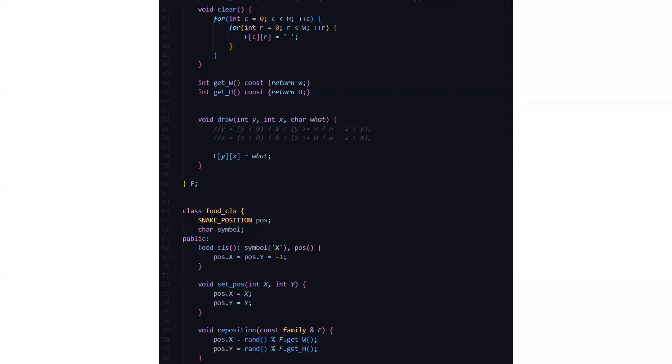Then we have a class named food. Here we have snake position, character symbol, and in the public access specifier we have a food class with symbol x which is the food one and the position. Position dot x equals position dot y equals minus one. This is the starting position when the game begins.